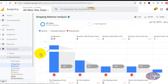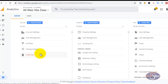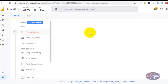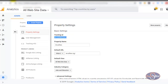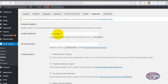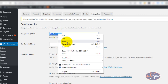Back on the settings page, I want to click on Property Settings. After clicking Property Settings, the next thing I see here is the Tracking ID. This is my Universal Analytics Tracking ID. I copy this and go back to my WordPress dashboard and paste it in the integration settings.